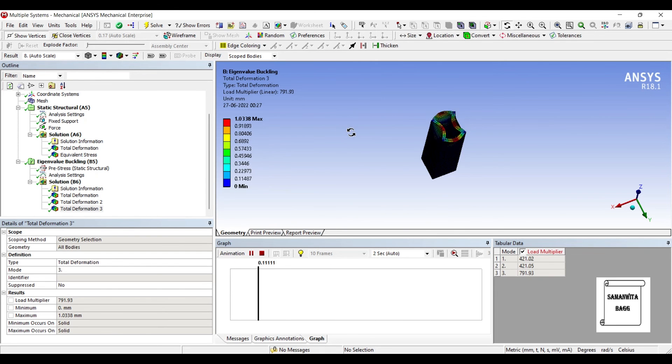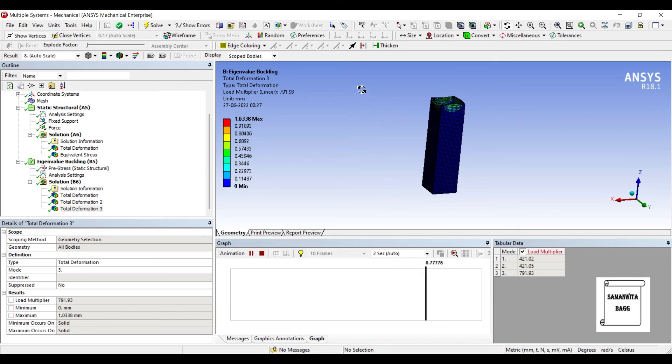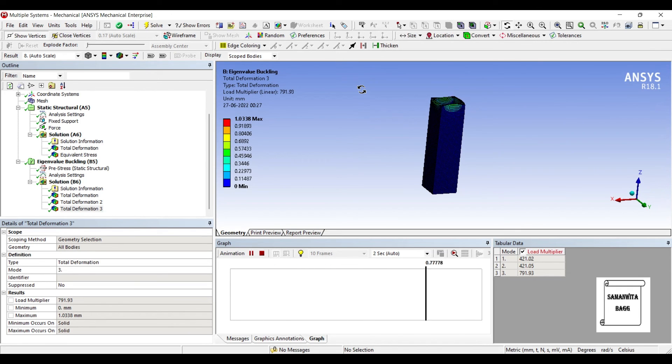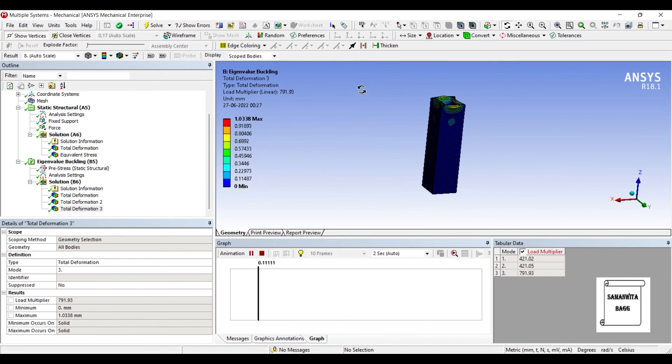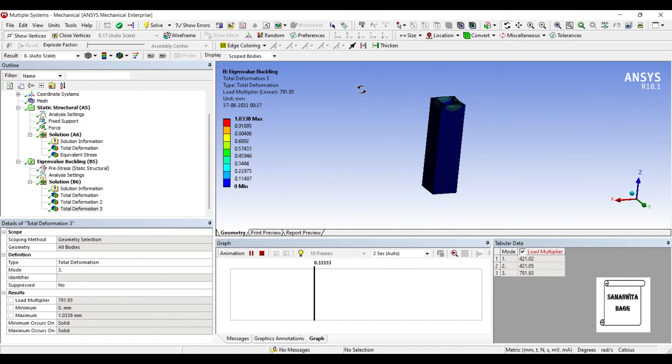So suppose if you have a column which is fixed at one end, and on the top end if you apply a load, then these are the three modes of deformation which will occur on the column. The material for this column that I have chosen is concrete, and this column is hollow rectangular.